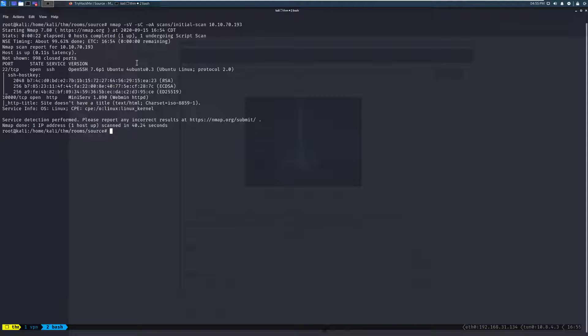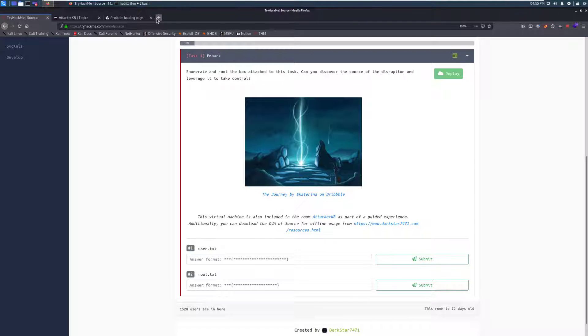So we'll focus on that other service, which it looks like we have Webmin running. And we have version 1.890 on port 10,000. Let's go ahead and hop over and take a look at that.